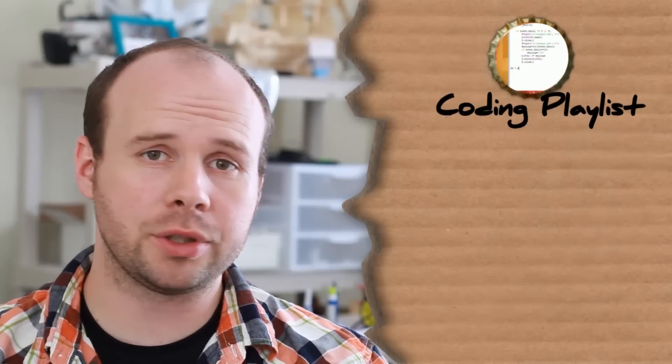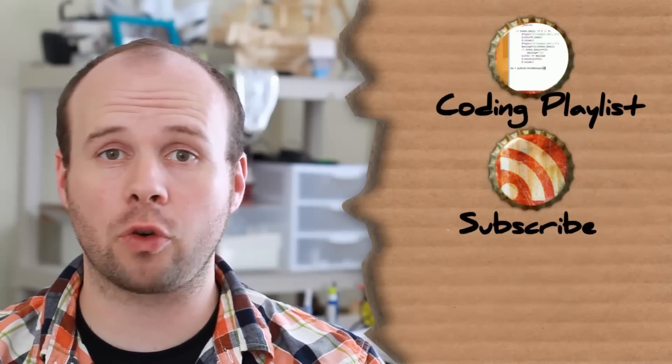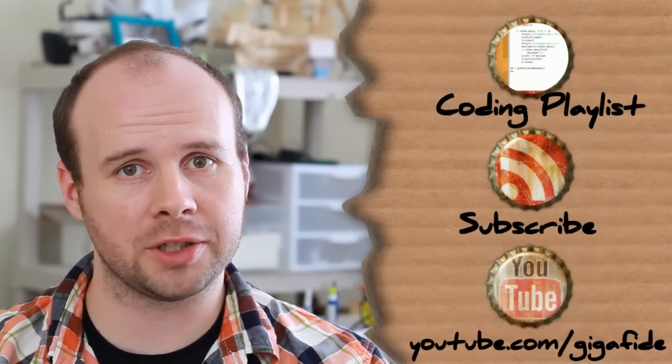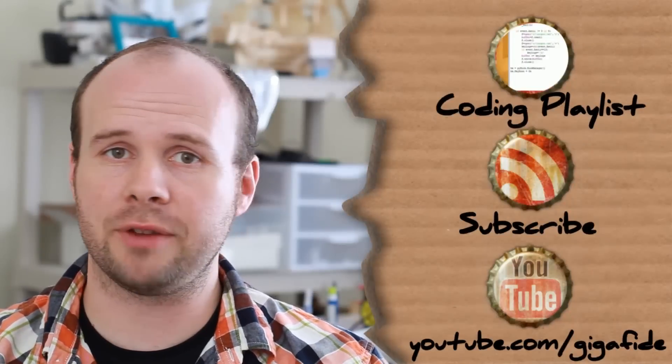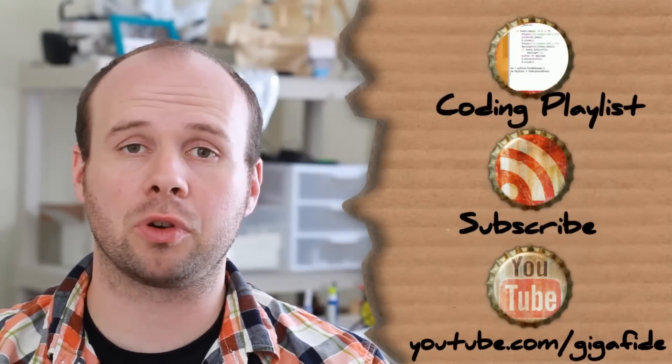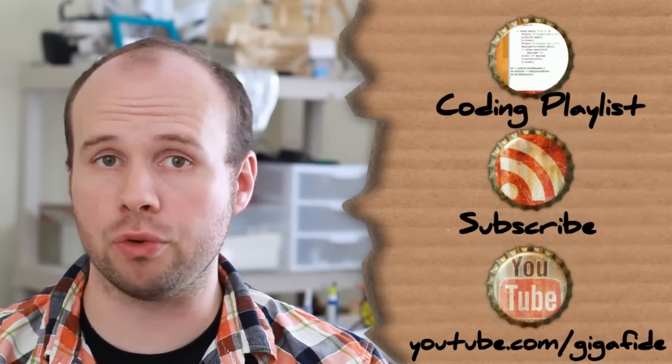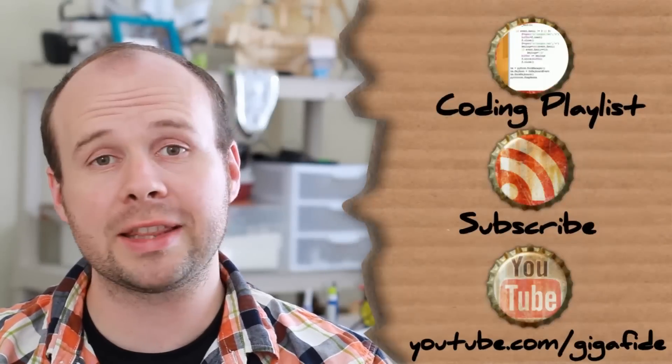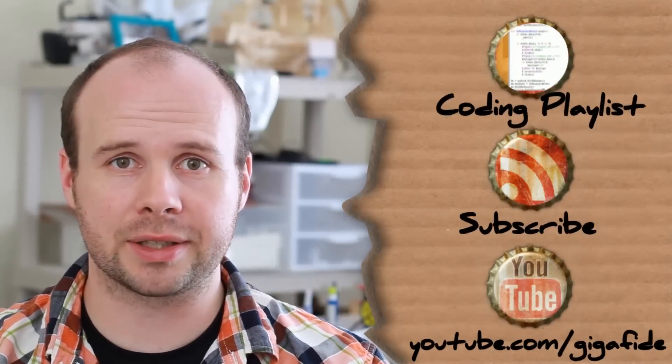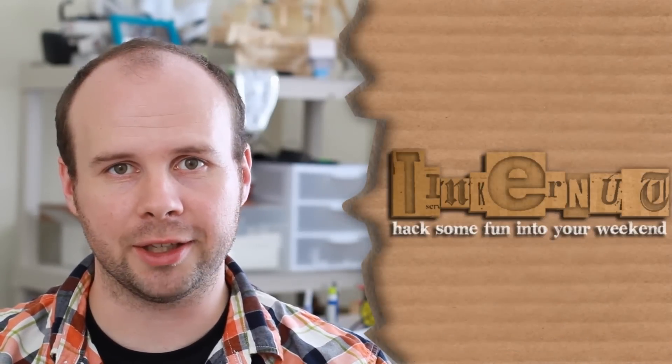And if you want more tutorials, you can click here to subscribe, or click here to visit my channel. Also, feel free to visit my Google+, Facebook, or Twitter channels to get more news and updates. Alright, that's it for this tutorial. Until next time, hack some fun into your weekend.